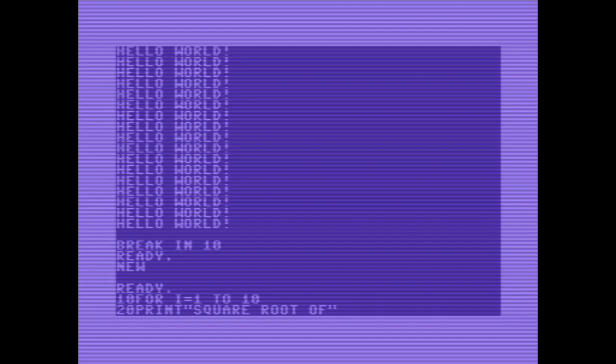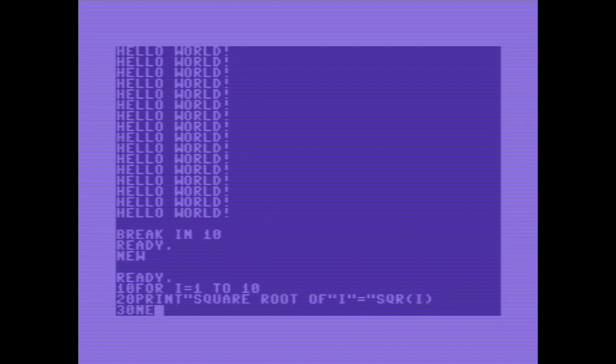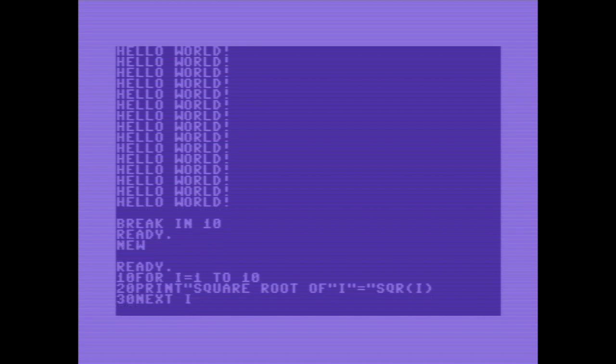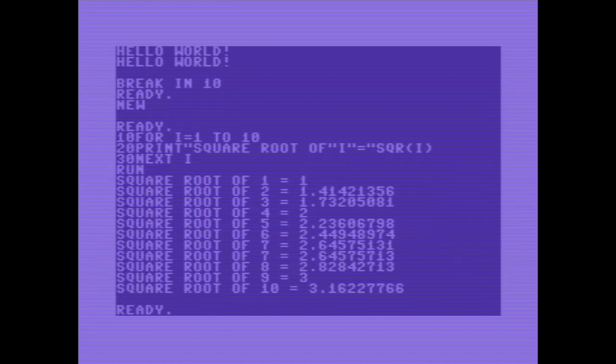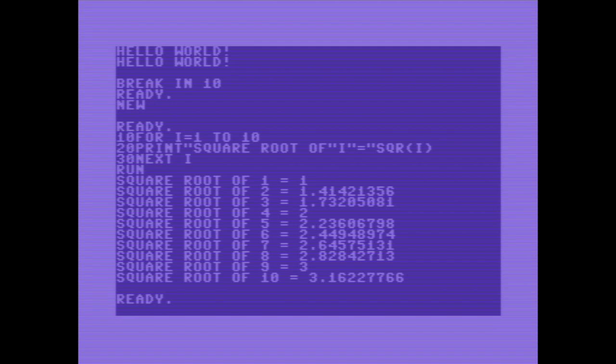Let's write a new program. New. Let's make a loop from 1 to 10 and print the square root of variable i equals the square root of i. Closing the loop and running the program. It's just another stupid program.